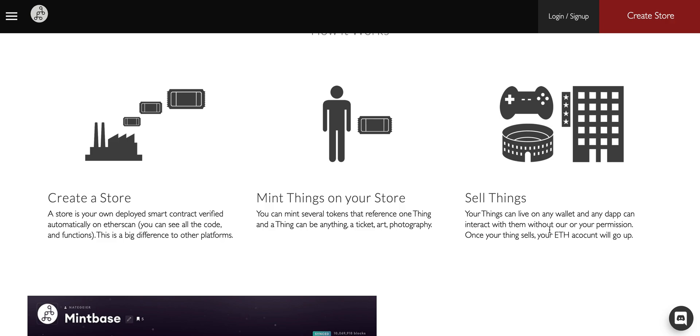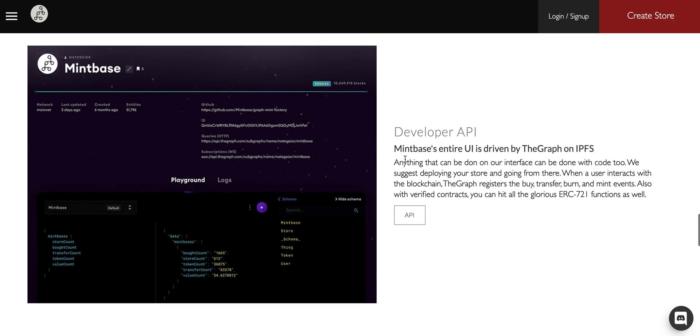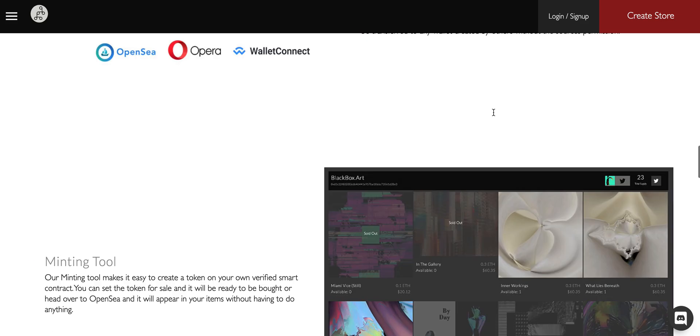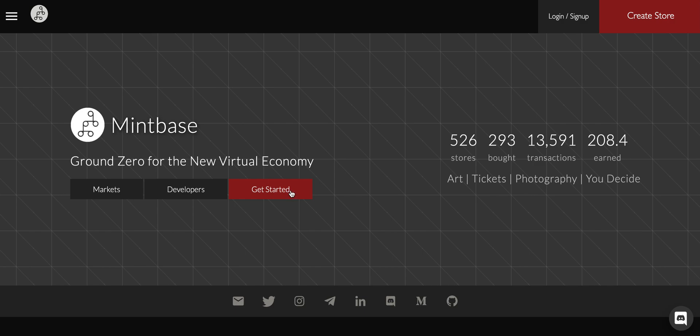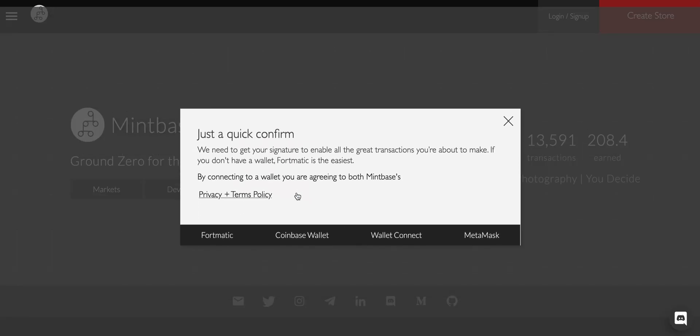Your value will automatically increase and anything you can do on our platform can be done via code. You can get all of the token information from our Graph or you can also go straight to the contract and do the interaction with the smart contract directly.